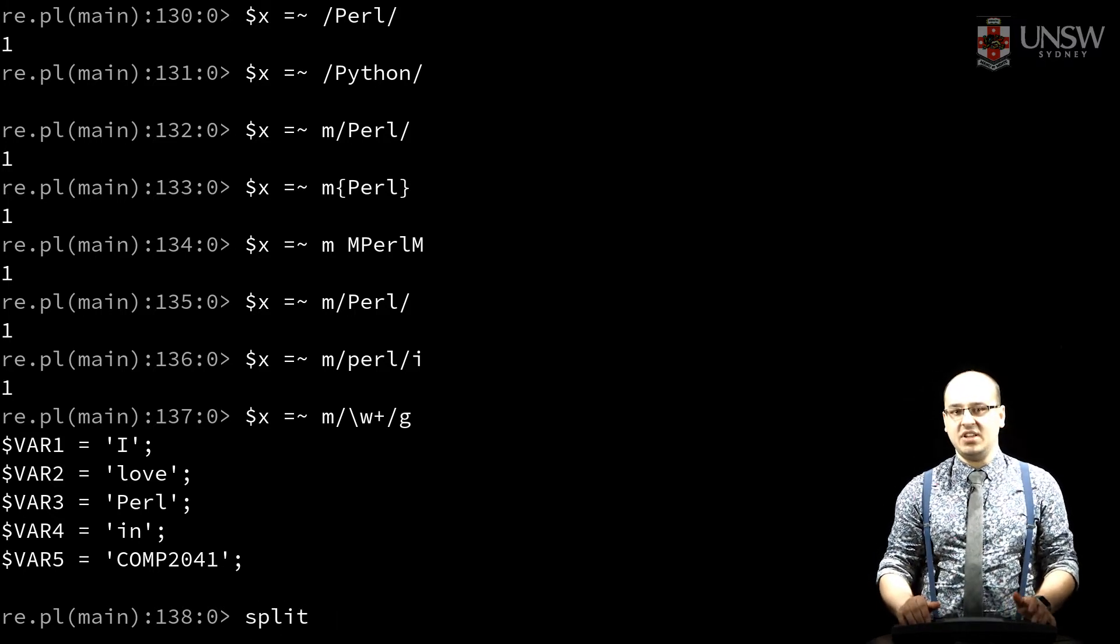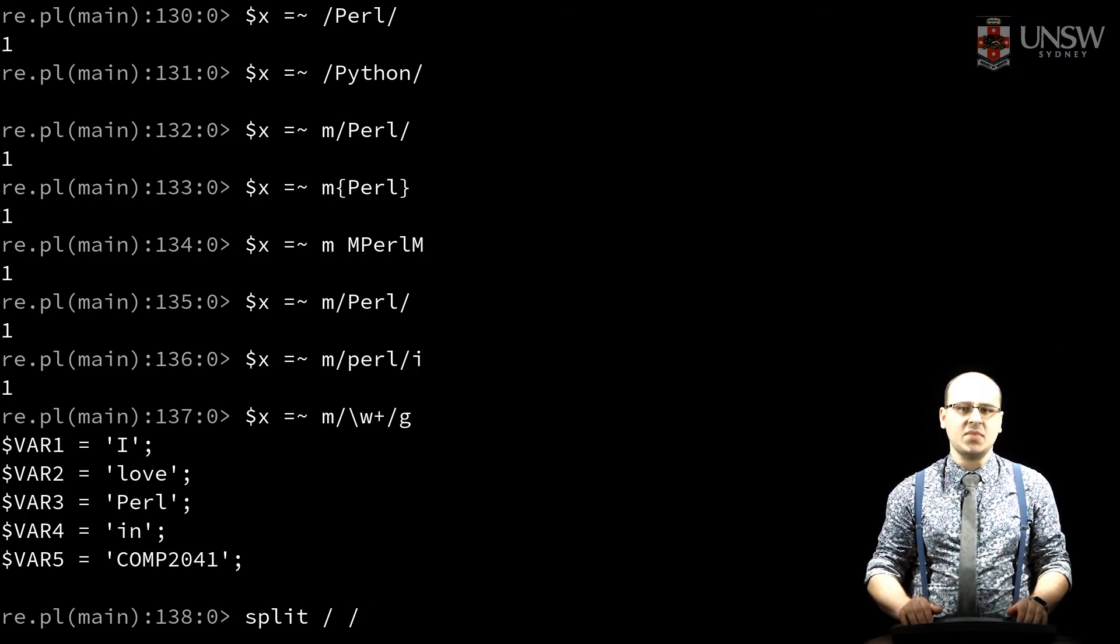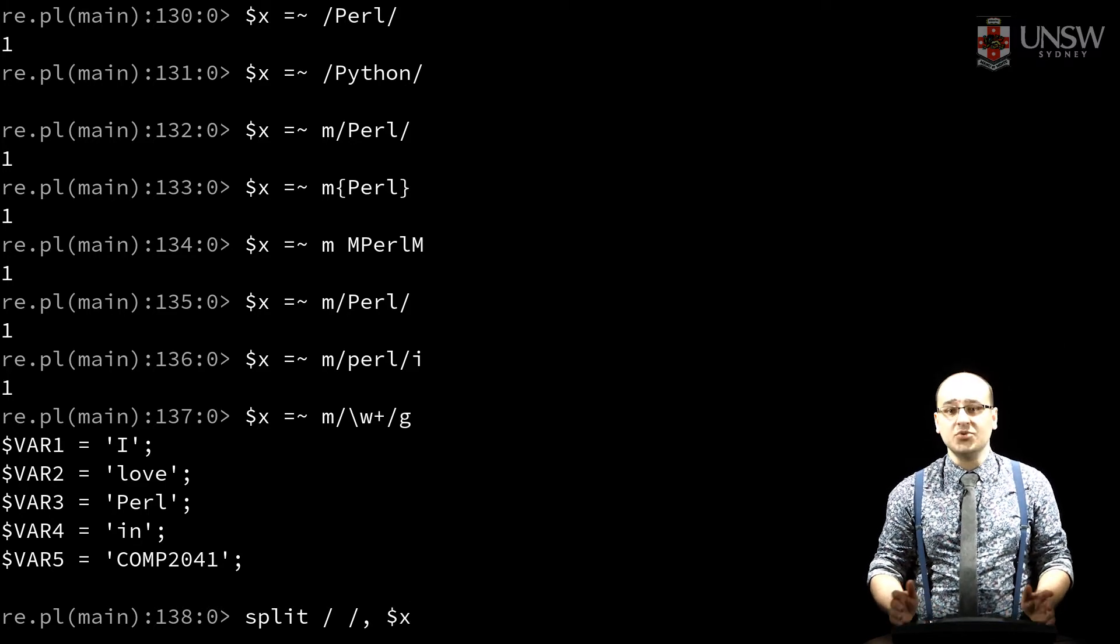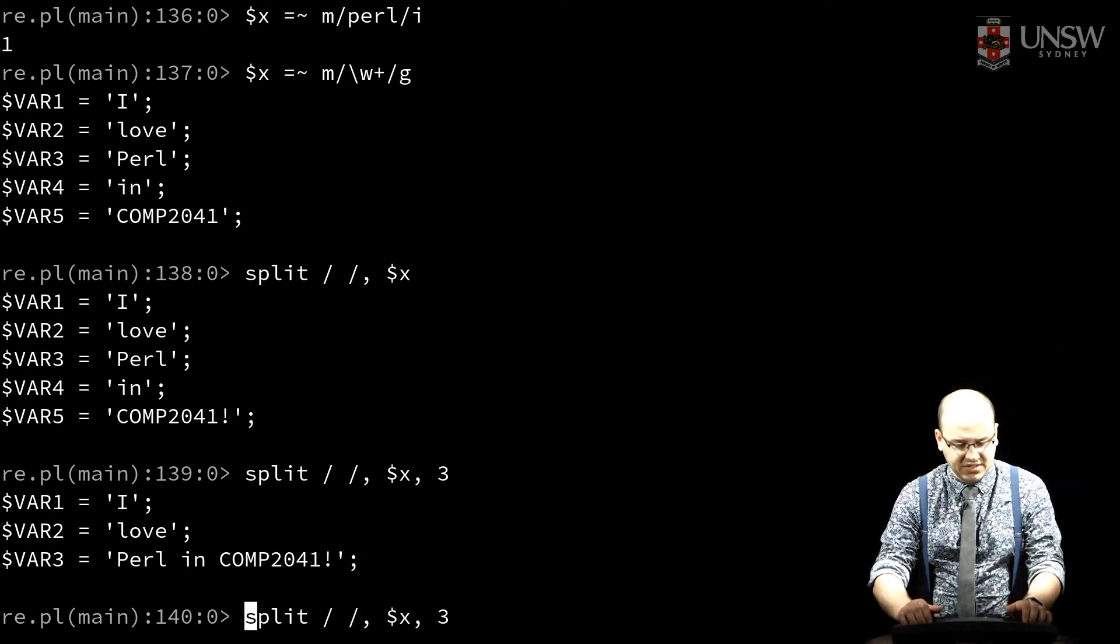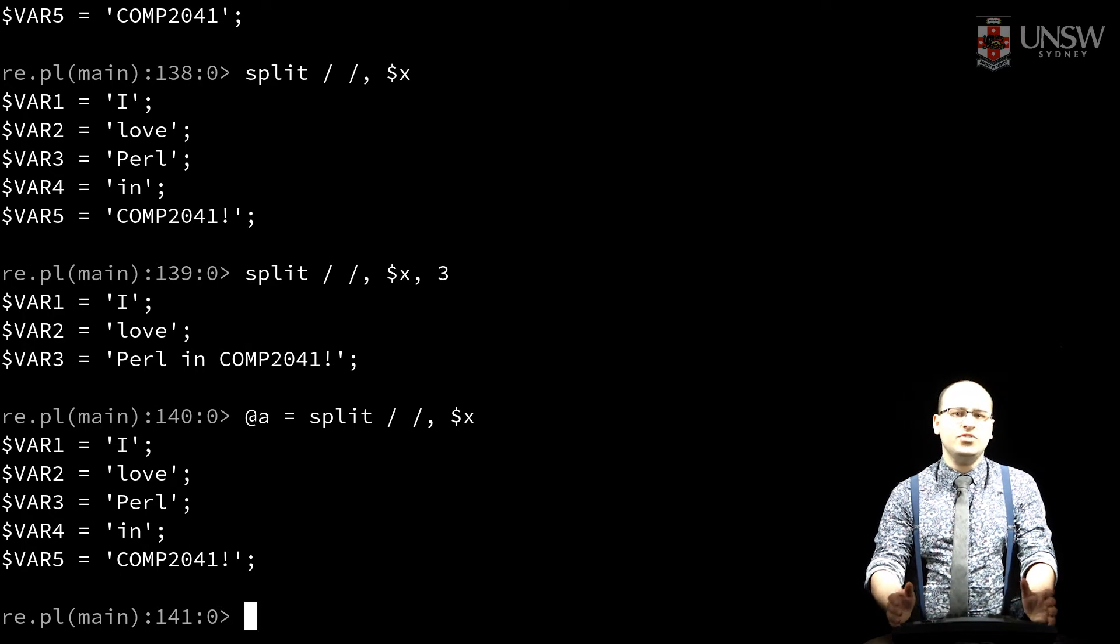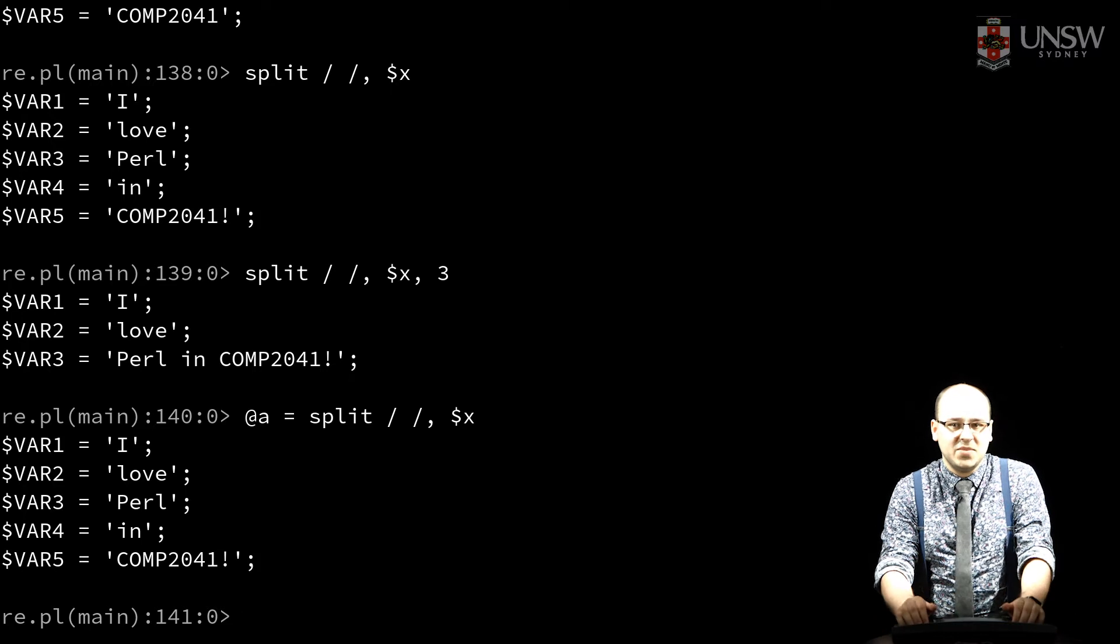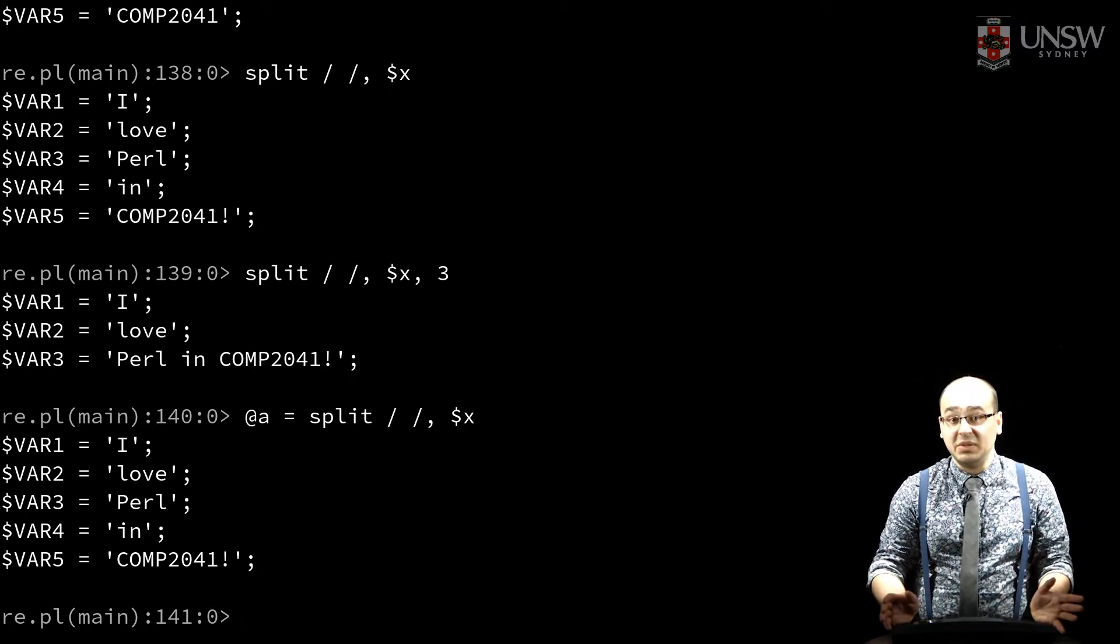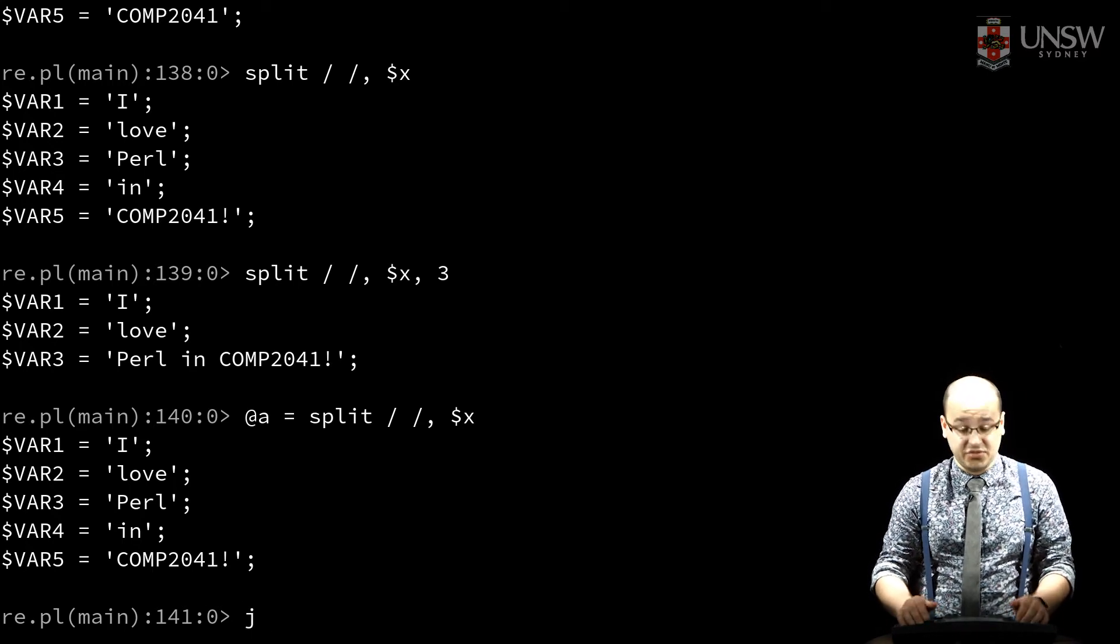It takes a string or a regular expression to split on. It also takes a string to split, and optionally, how many values to produce. Once I have that list of values, I can use any other fun transformations, which we talk about in another video. The opposite of split is join, which takes a string to join and list of values, and produces a string.